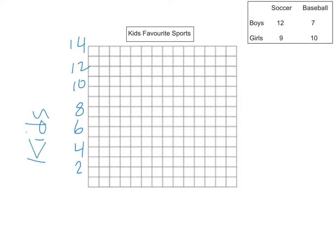Along the bottom, I need to put the choices that the kids have. So I'm going to write soccer and baseball.